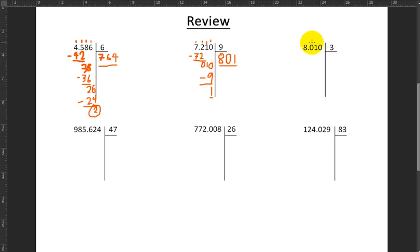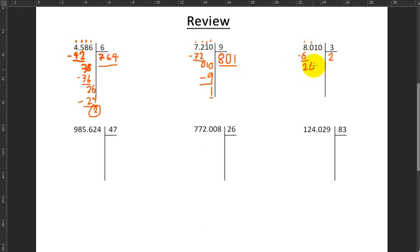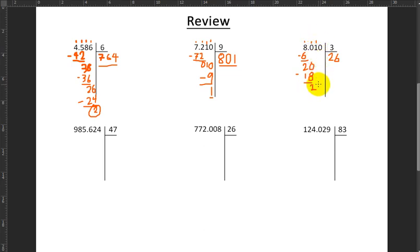Next up, how many times does 3 fit into 8? It fits twice. 2 times 3 makes 6. So I do 8 take away 6, which makes 2. I pull down this 0, it becomes 20. How many times does 3 fit into 20? It fits 6 times. 6 by 3 makes 18. And I do 20 take away 18 makes 2. Now I pull down this 1 and I say, how many times does 3 fit into 21? It fits 7 times. 7 by 3 makes 21.